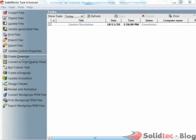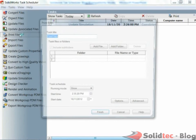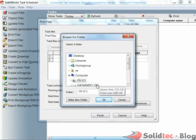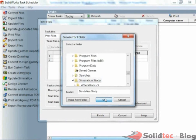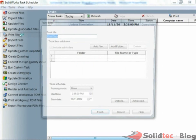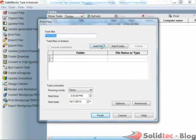Other time-consuming tasks like creating drawings from part files or printing a batch of drawings can be done overnight. Task Scheduler will guide you through the process.